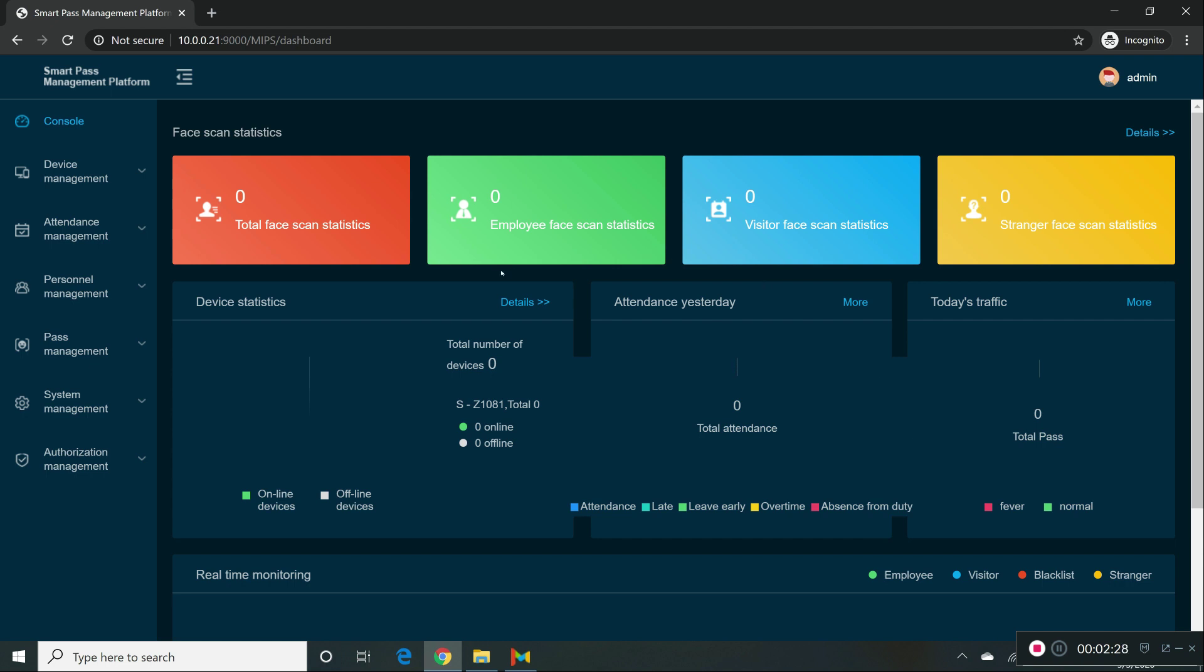This is basically where you can see everything. This is the software, this is where your installation has finished to install MIPS.